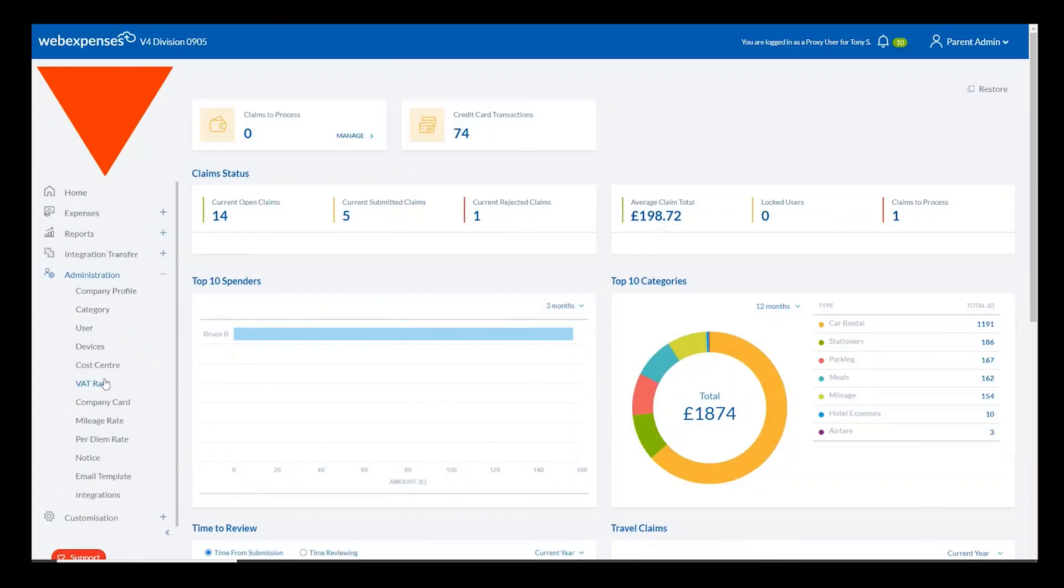Hi, I'm Chris from the account management team here at WebExpenses and today I'm going to show you very quickly a fantastic carbon tracking feature within the WebExpenses system.